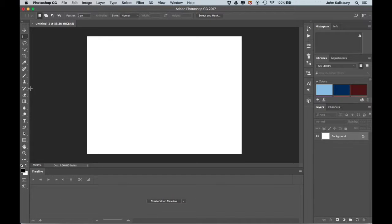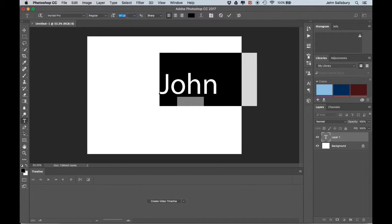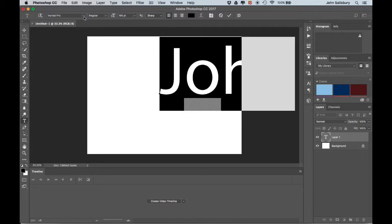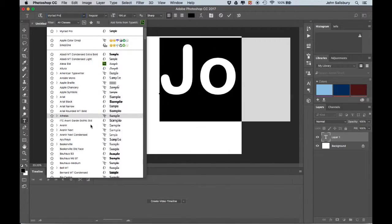Let's start by making a sample of type for the animation. Select the type tool and click once in the middle of the frame and simply type your name. Once you've got your name, select the type and come up to the top menu to change the size — click and drag on the little icon to the right to make it bigger, or left to make it smaller. Make it nice and big, then click the font dropdown to scroll through fonts until you find one you like.